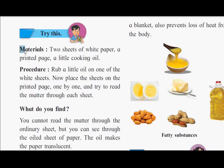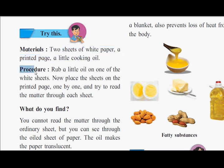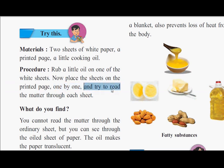Try this. Materials: two sheets of white paper, a printed page, a little cooking oil. Procedure: rub a little oil on one of the white sheets. Now place the sheets on the printed page one by one and try to read the matter through each sheet.